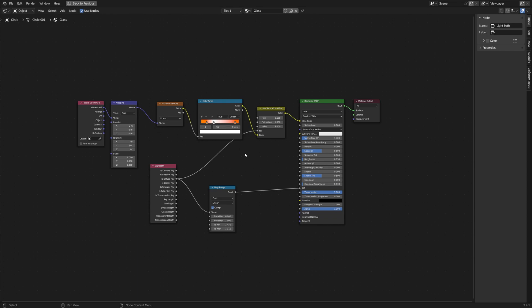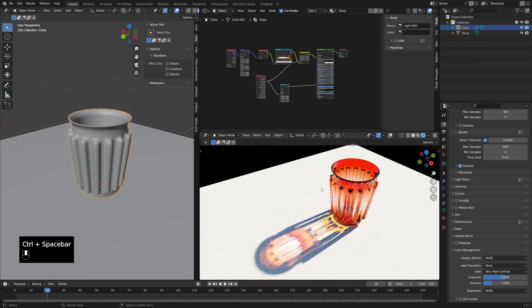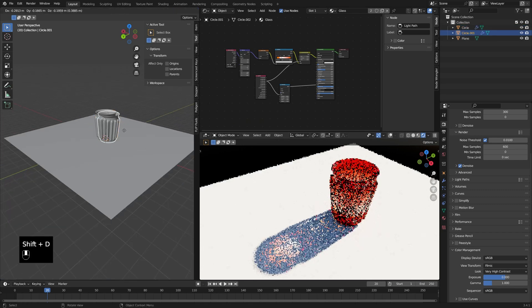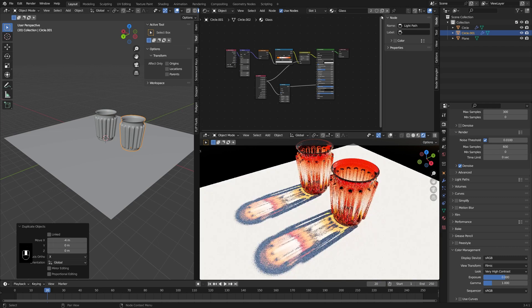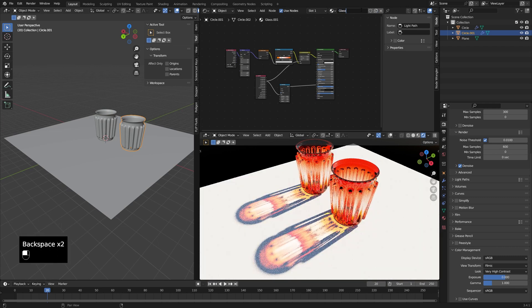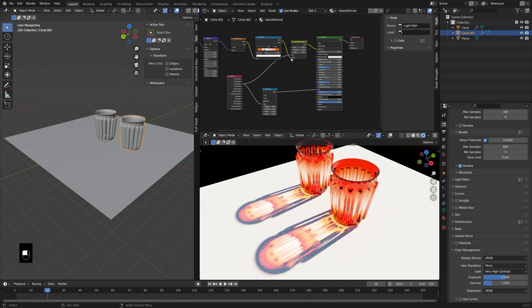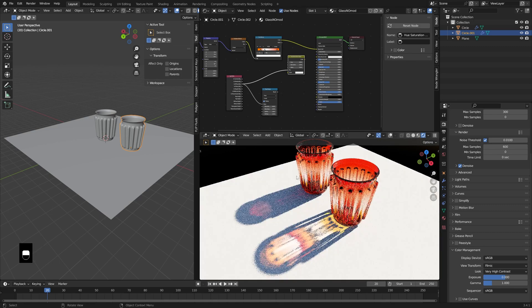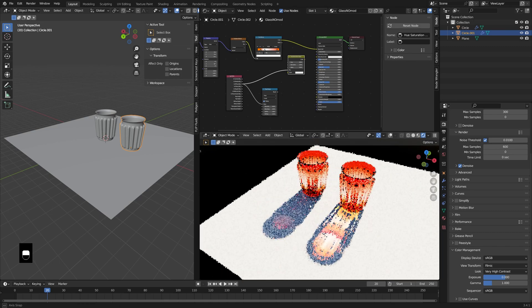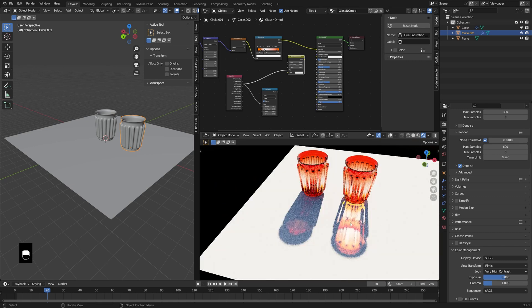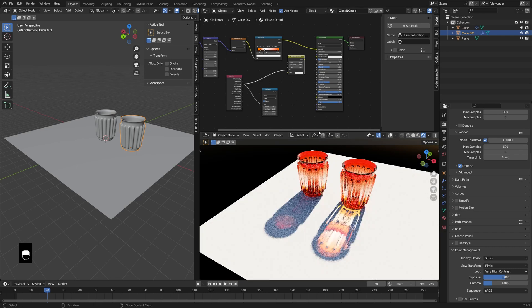Let's make another shader — I'll press Shift-D to duplicate this and call it 'Glass No Mods'. I wanted to show you what it looks like without the modifications versus with them. There's the default on the left and the modified version on the right. Again, not going for extreme realism here, but if you're going for a stylized, bright and poppy look, then using these slight modifications definitely adds to the appearance.